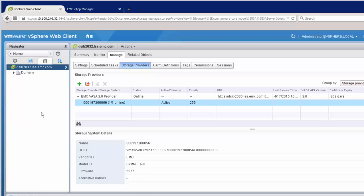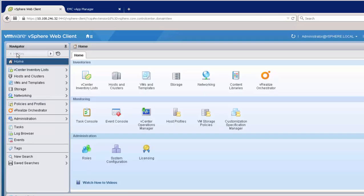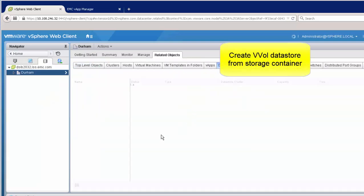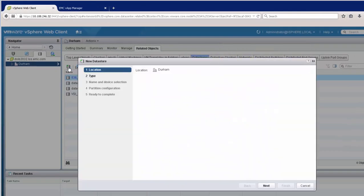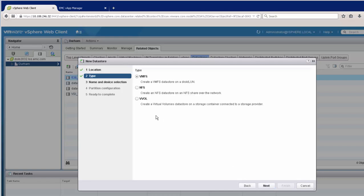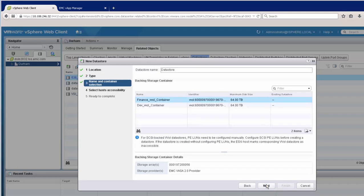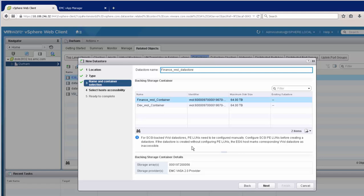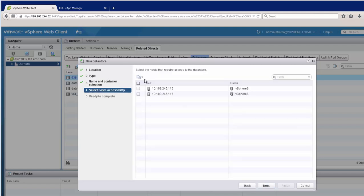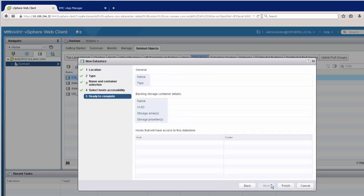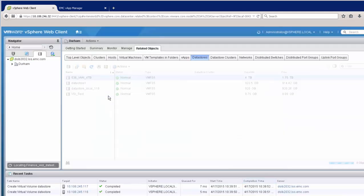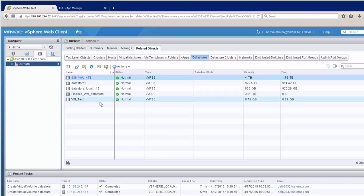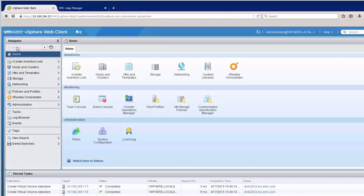The containers themselves must be made available to VMware via an object, in this case a datastore. So what we do here is we use the new datastore wizard. We're going to choose vVol as our type, and we'll see that the two containers we created will show up. We're going to create two datastores. We'll do one for the finance, and then one for development. Note here how the capacity will reflect the capacity we created inside of Unisphere for the containers.